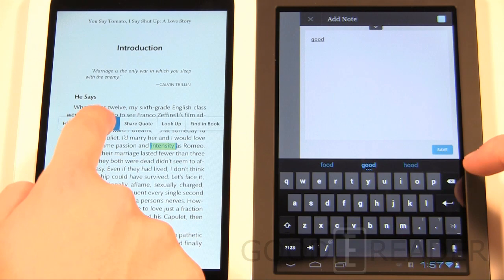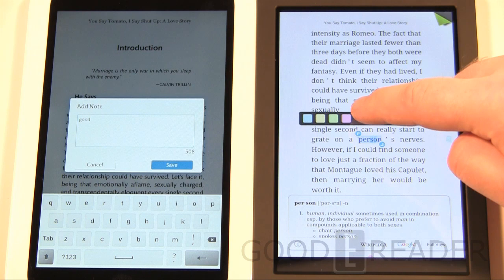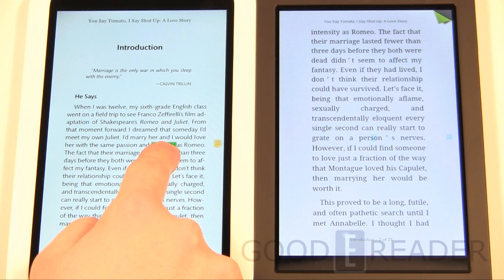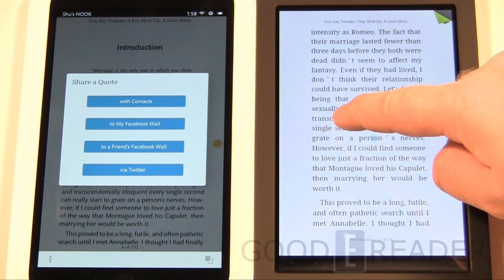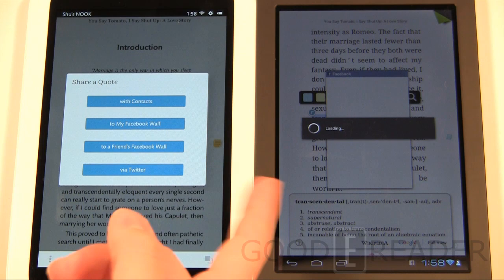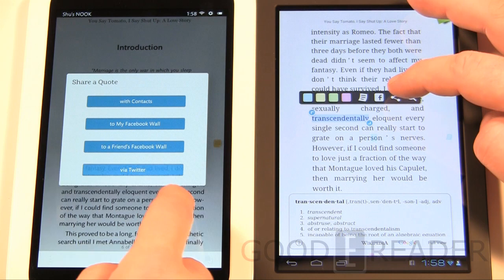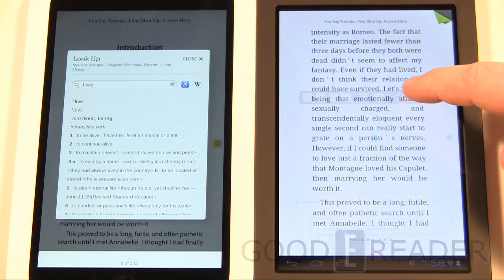You can long press to add a note — the Kobo uses a standard Android keyboard while the Nook has a more refined Nook keyboard, though both run Android. If you long press on a word on the Nook, you get Share Quote, which lets you share on Facebook, Twitter, and other platforms. The Kobo has an instant post feature that's very Facebook-esque. Both offer Look Up, where you can look up a highlighted word on Google and Wikipedia.